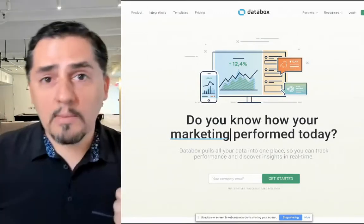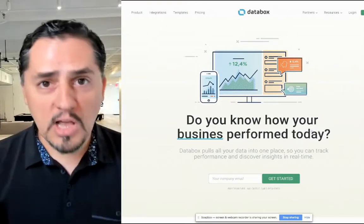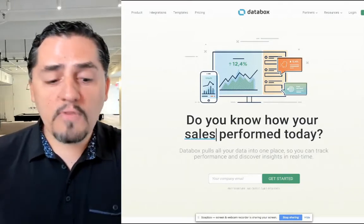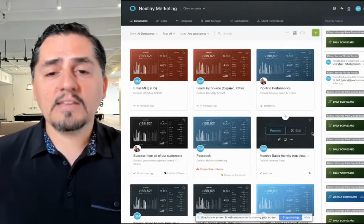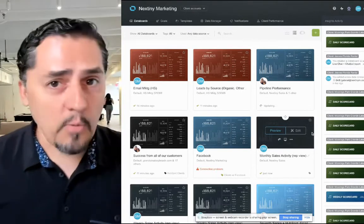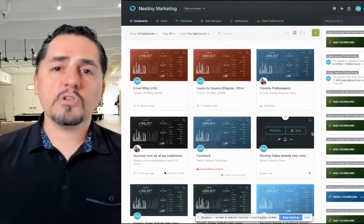A lot of people use Databox to create monthly reports for your customers or for yourself to understand success. But actually Databox allows you to do very customized reports. You can set up different types of reports to talk about different sources like Facebook or Instagram, and you can connect HubSpot to understand what's going on with leads and how your leads are turning into customers.